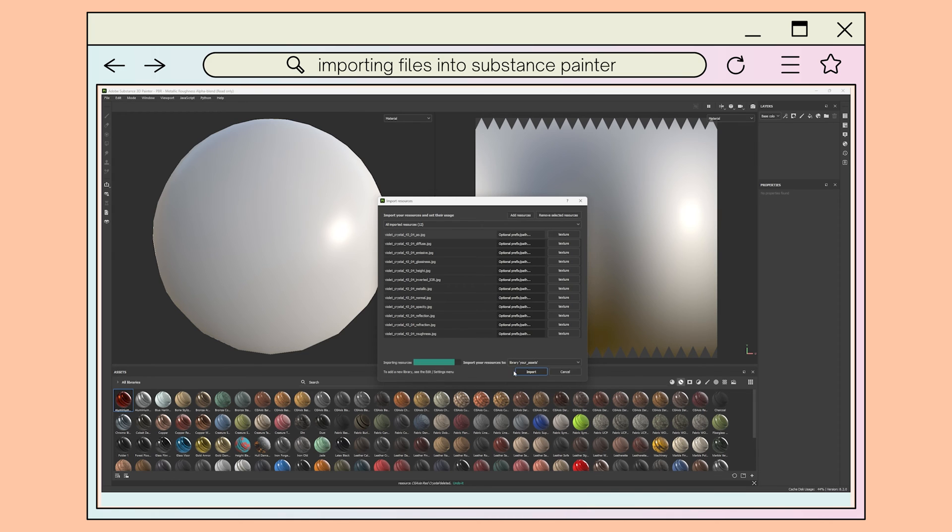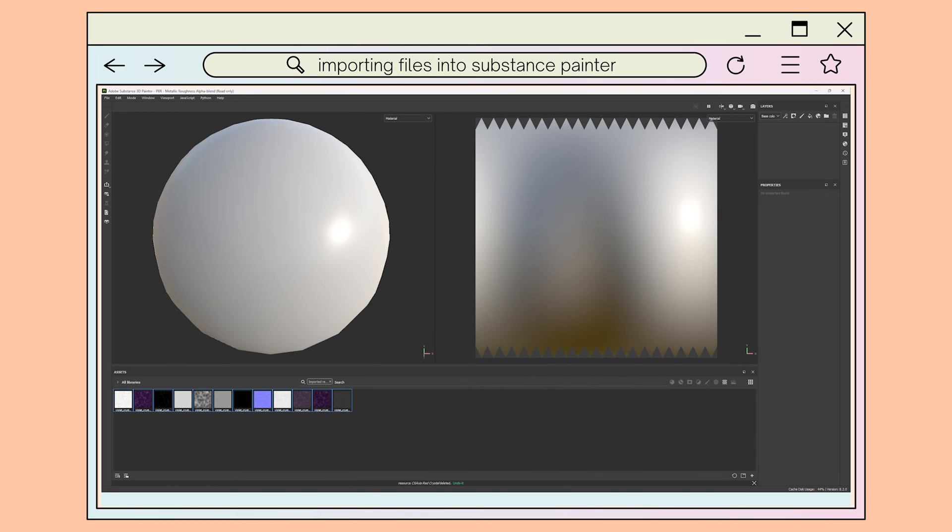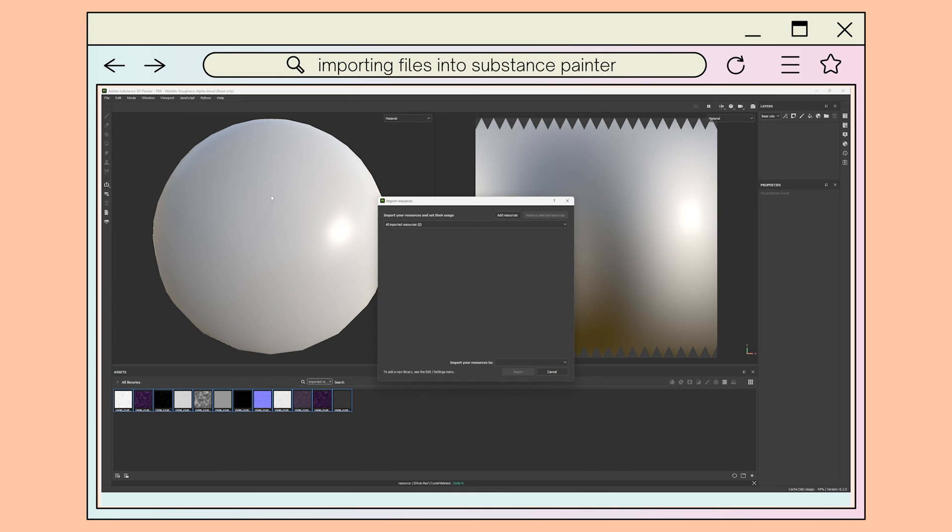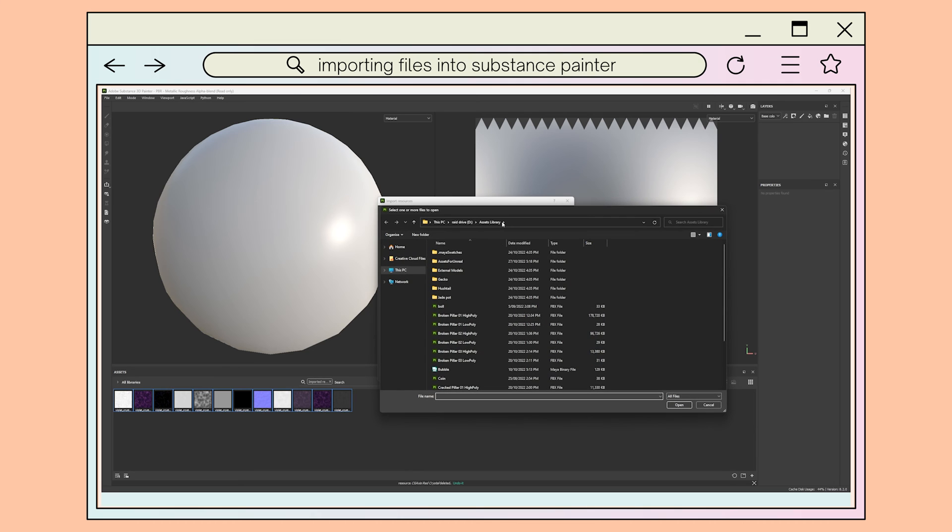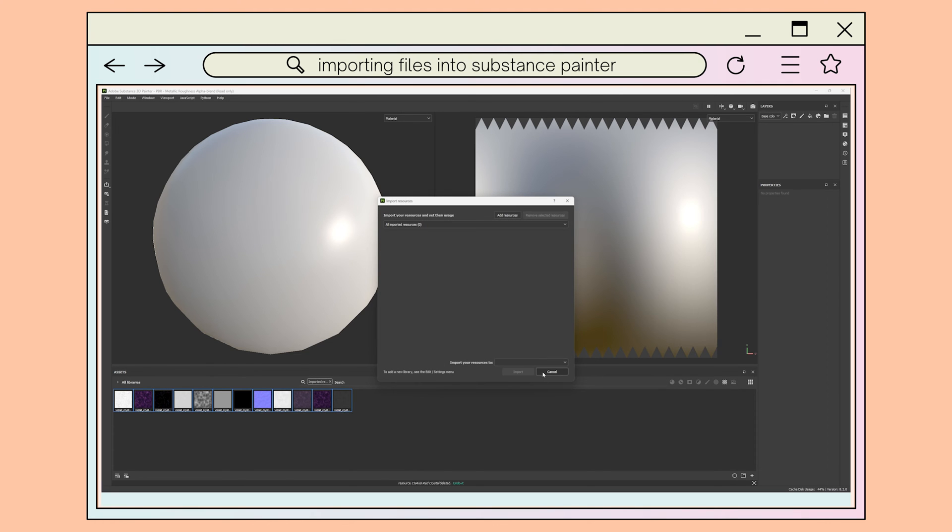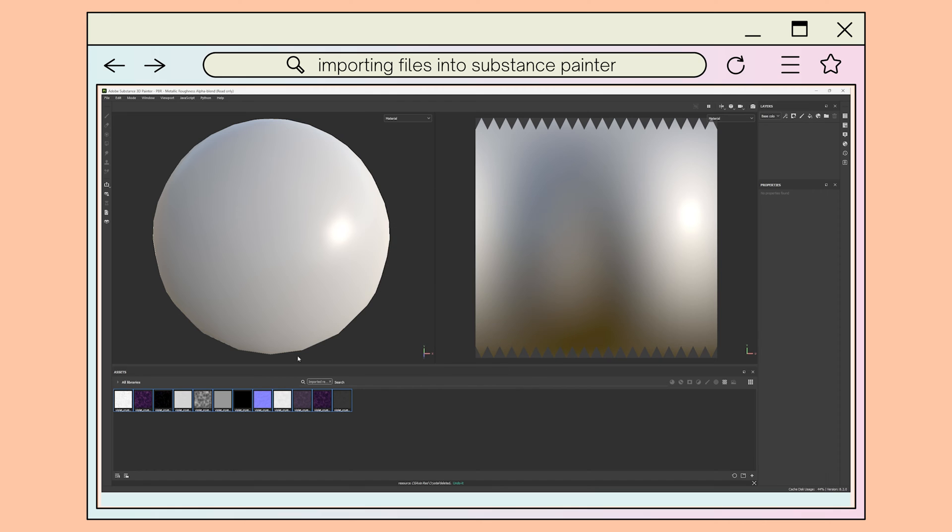The second method for importing files involves clicking on the file menu in the top left hand corner of the program and using the import resource button. This will open the pop-up menu from before where you can use the add resources button on the top right to open file explorer to navigate and select the files you'd like to import.